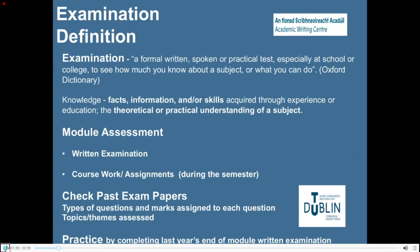At this point in your academic life you're probably quite aware of what an examination is. Exams or tests are not confined to school or college — think for example of a driving test and its components of theory and practice. It is useful nonetheless to read the definition from the Oxford Dictionary: an examination is a formal written, spoken or practical test, especially in school or college, to see how much you know about a subject or what skills — such as playing an instrument, carrying out a lab experiment, or presenting a project in a foreign language — you have acquired in your study.